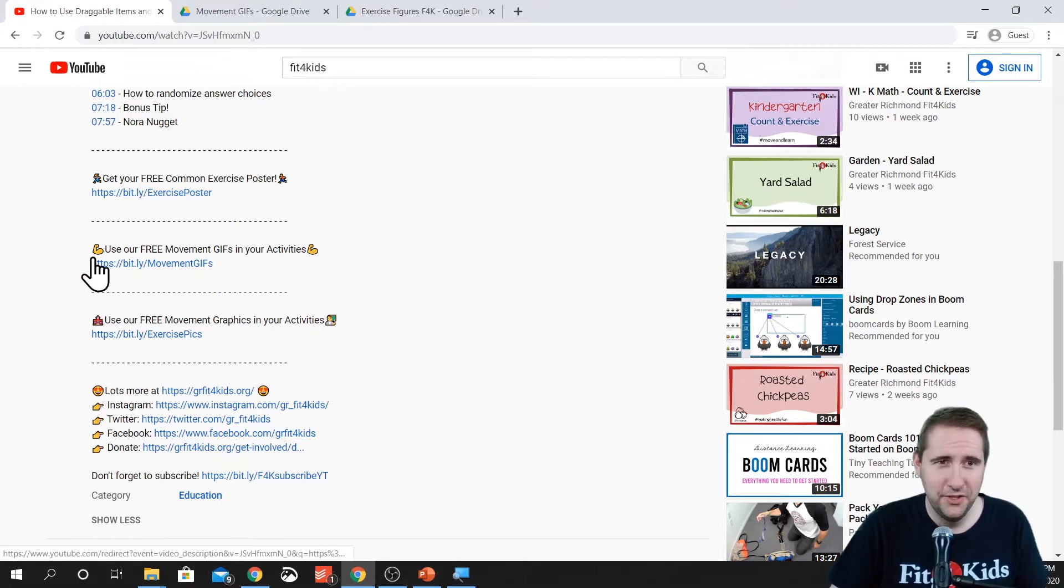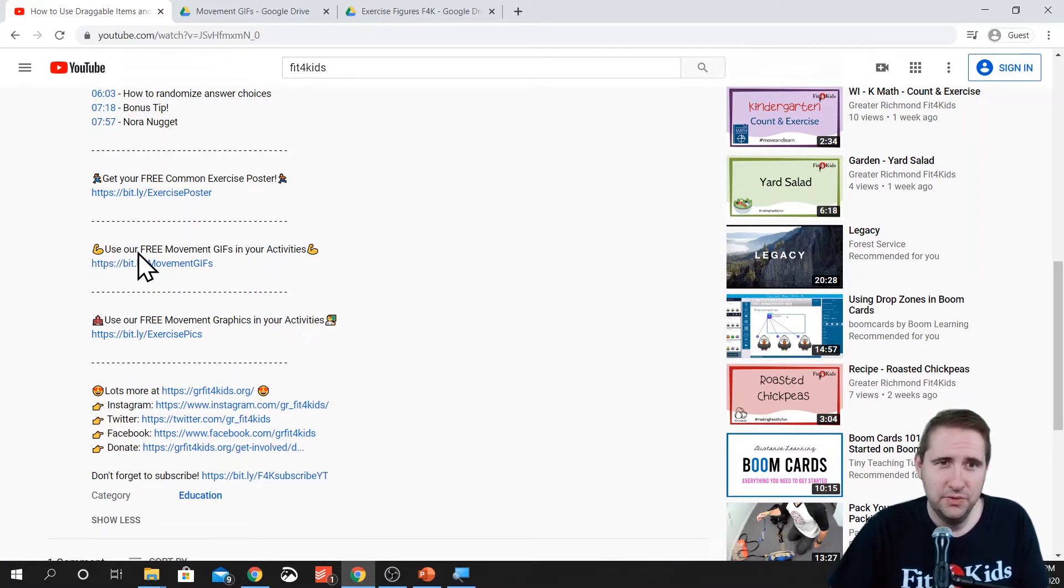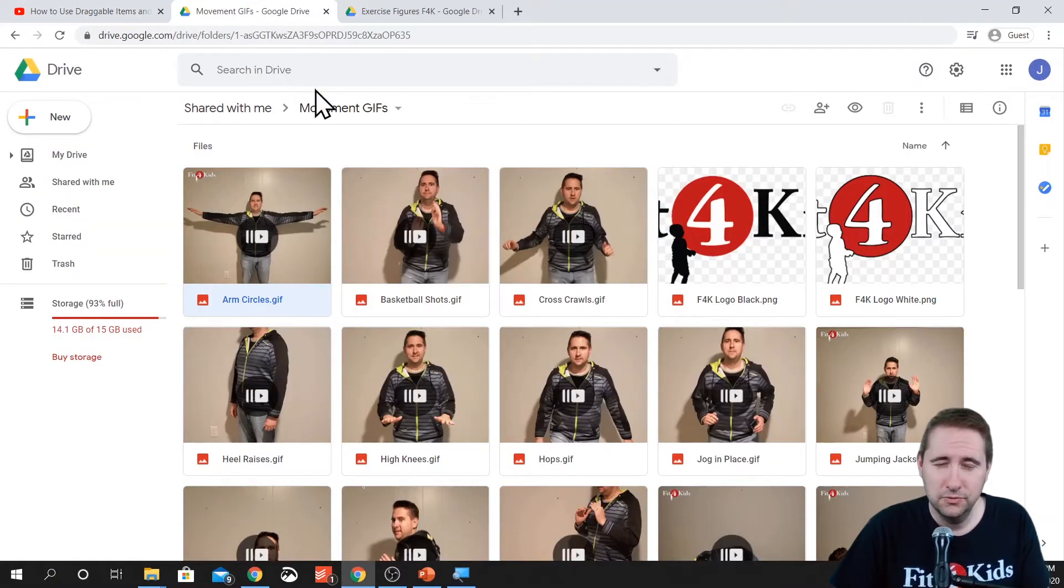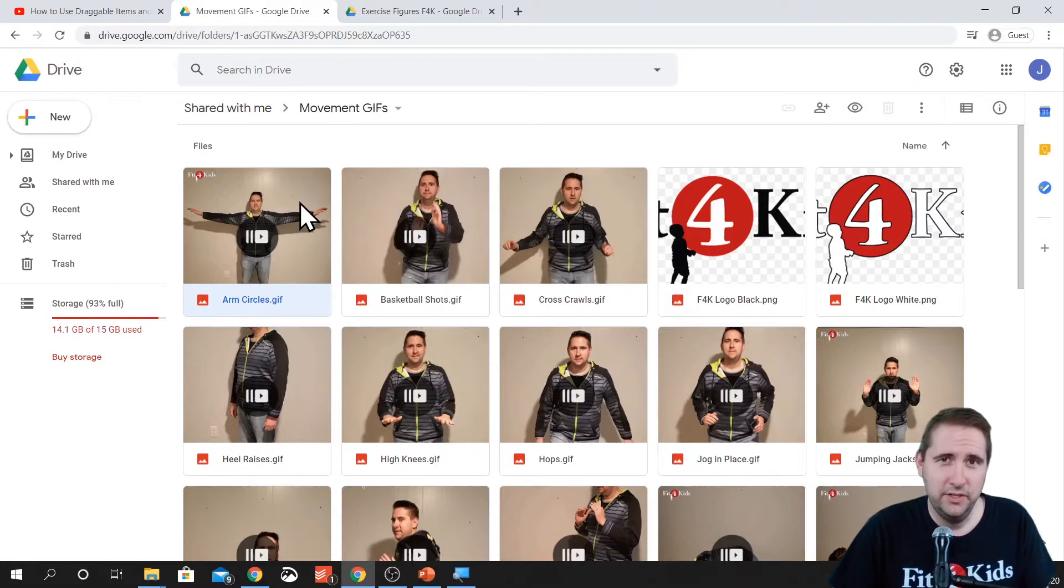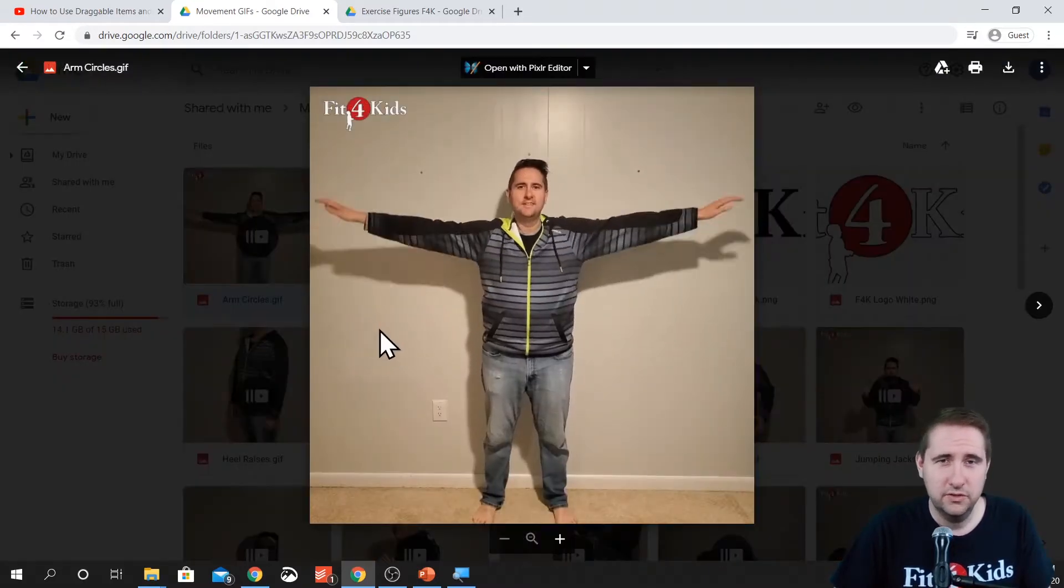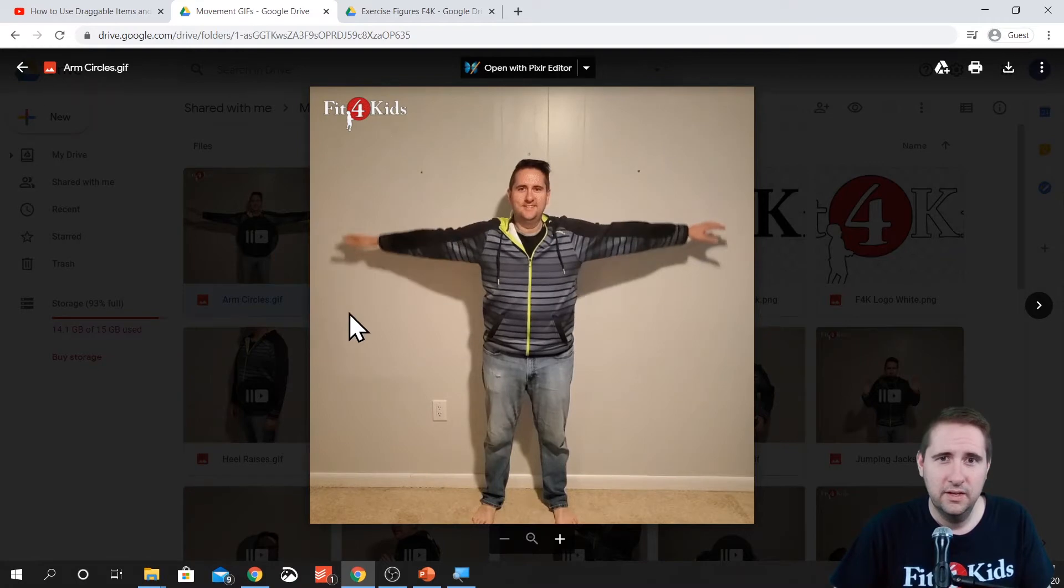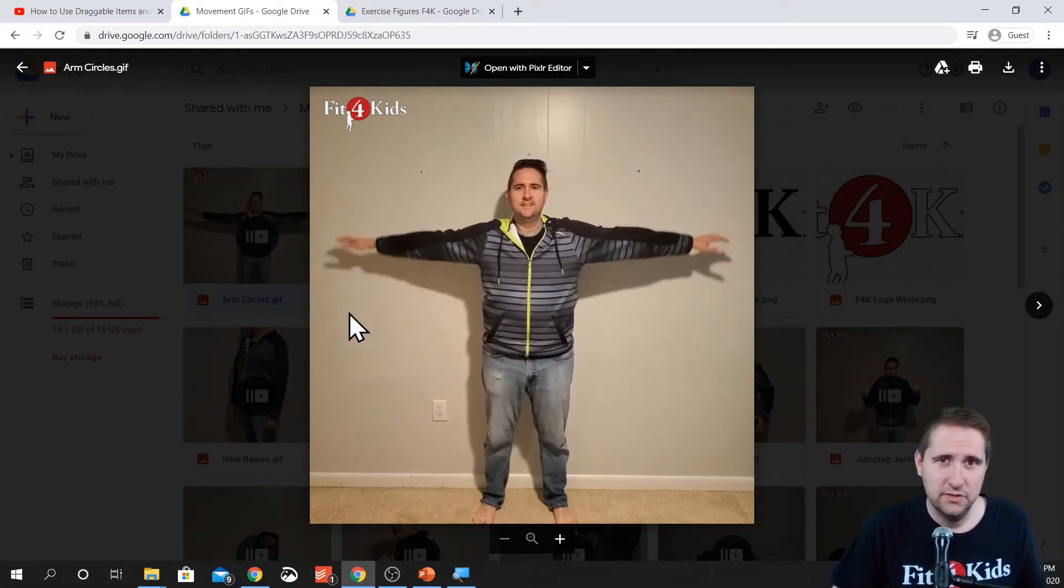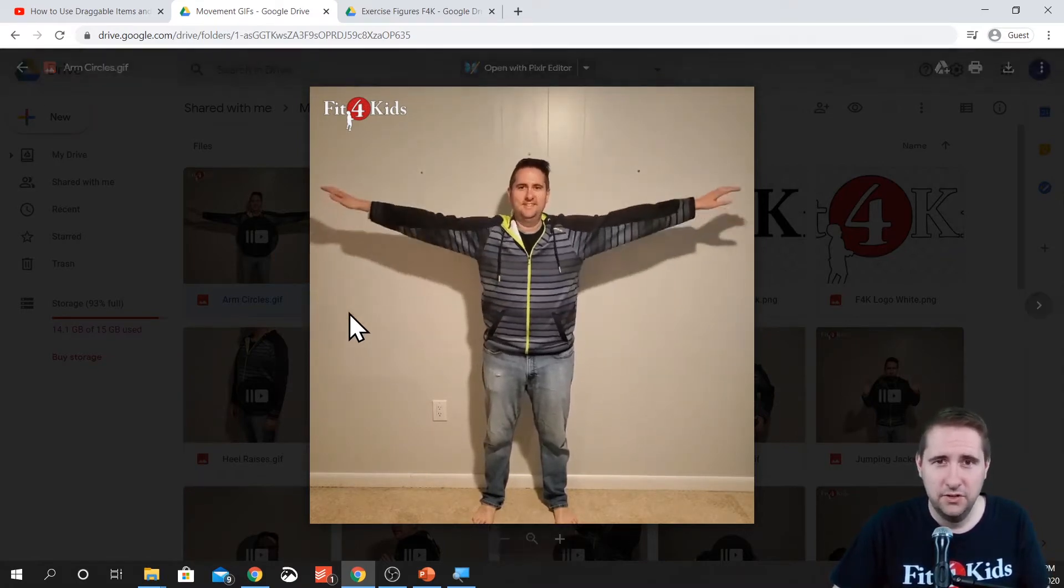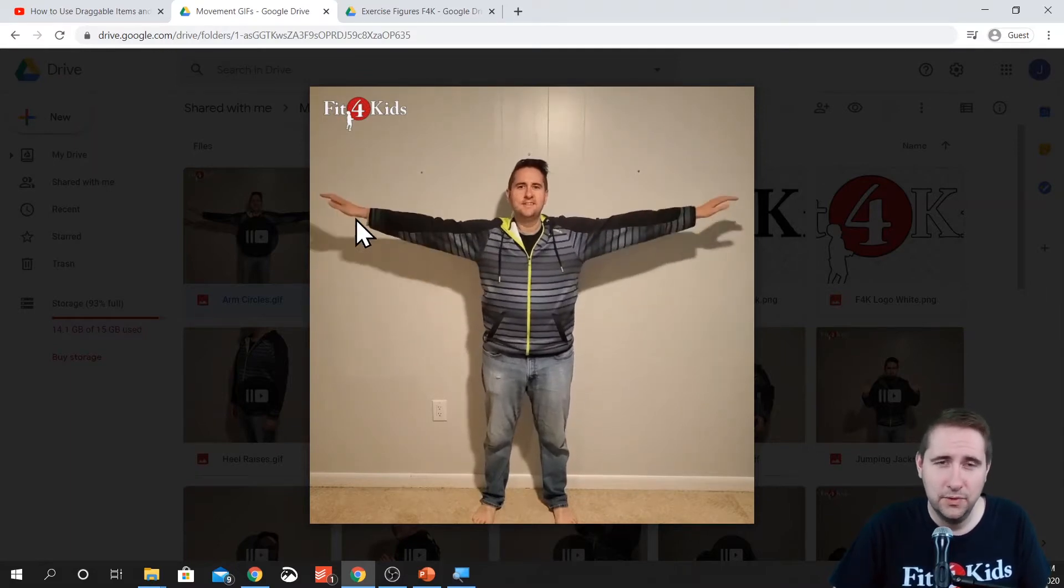And then down here is the first link that I want to talk about. It says use our free movement GIFs in your activities. When you click on that, it'll bring you to a Google Drive folder with all of these different GIFs. These are great, especially because it shows you how to do the movements. So if you look at the arm circles one, it'll repeat this motion over and over again so that students don't have to question how to do it because they can look at the example on the screen.